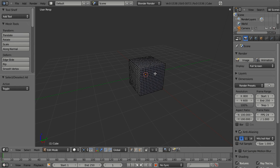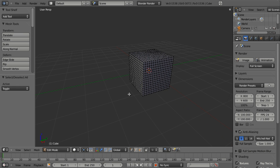Now there's one other option that also helps dramatically in keeping track of where you are in your viewport, and that is how you rotate around your view.